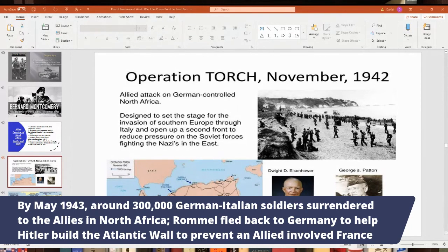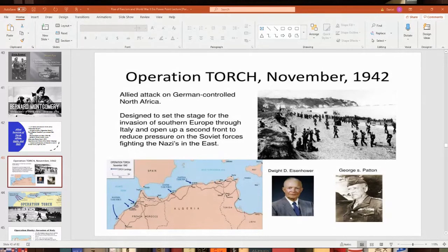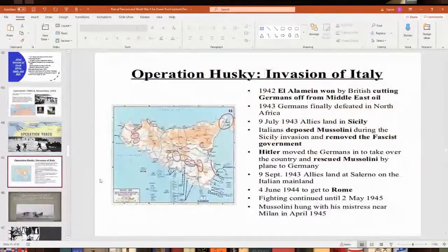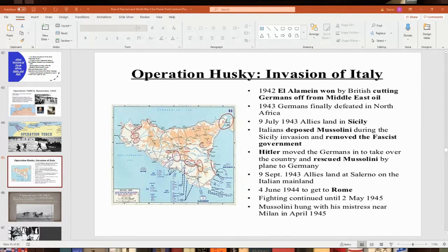Losing North Africa was the first real blow to the Axis powers in the West. Now let me talk about the Battle of Stalingrad before getting to Operation Husky. Stalingrad was part of a second German offensive — called Case Blue, a summer offensive continuing Operation Barbarossa — to take over southwestern Russia, which had a lot of oil fields near Baku. Hitler wanted to control Stalingrad on the Volga River, believing that taking the city named after Stalin would demoralize the Soviets and possibly lead to capturing Moscow.